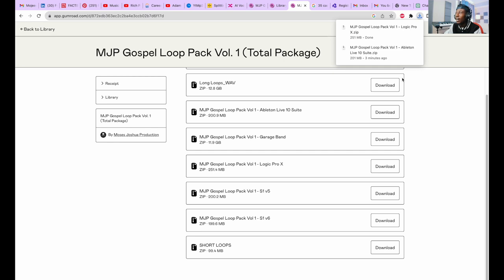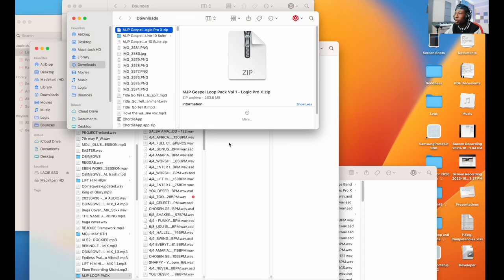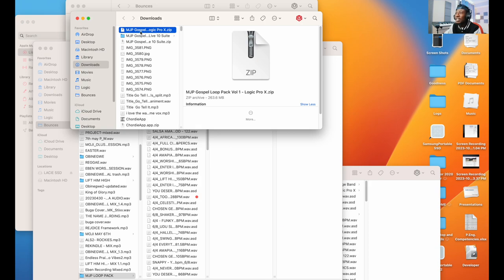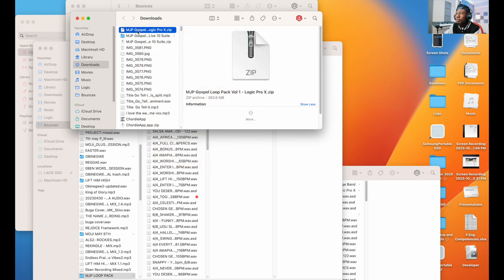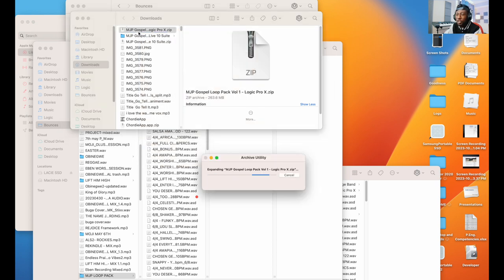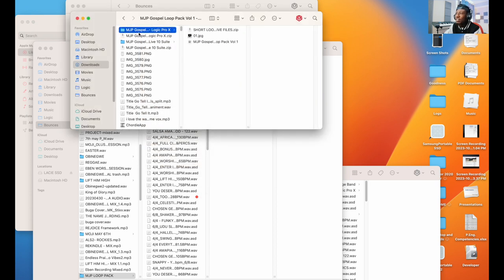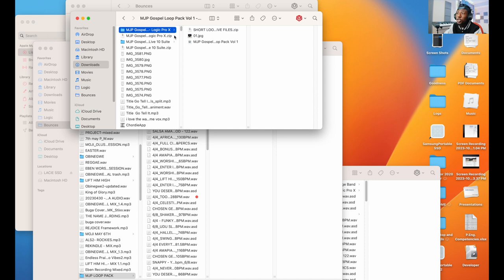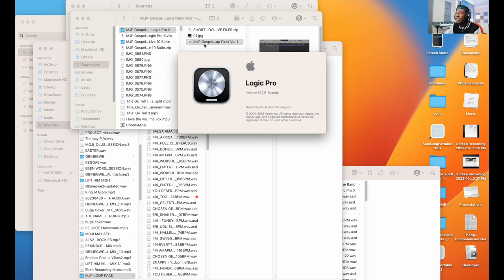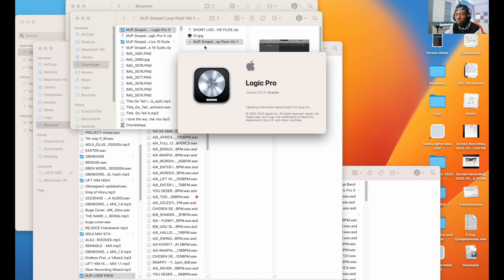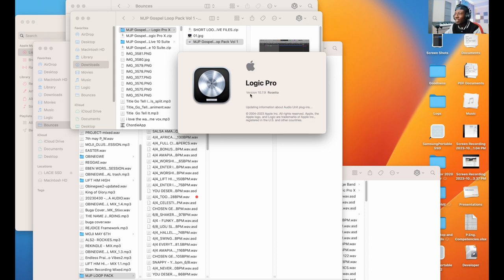Let's go to our downloads and unzip our Logic Pro X loop pack template. We already have access into it. We can open up Logic from here straight away and we have access to all of our loops and we can start using all of our loops from there.